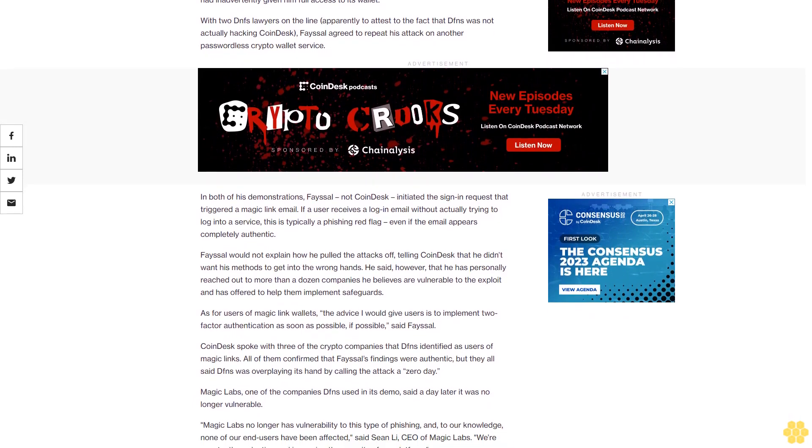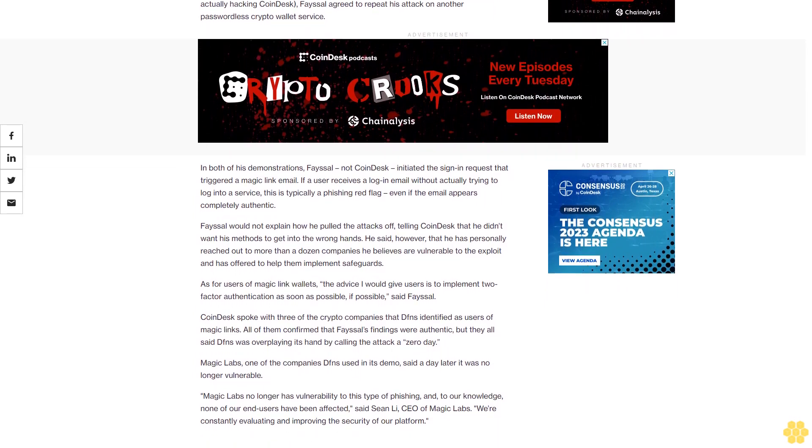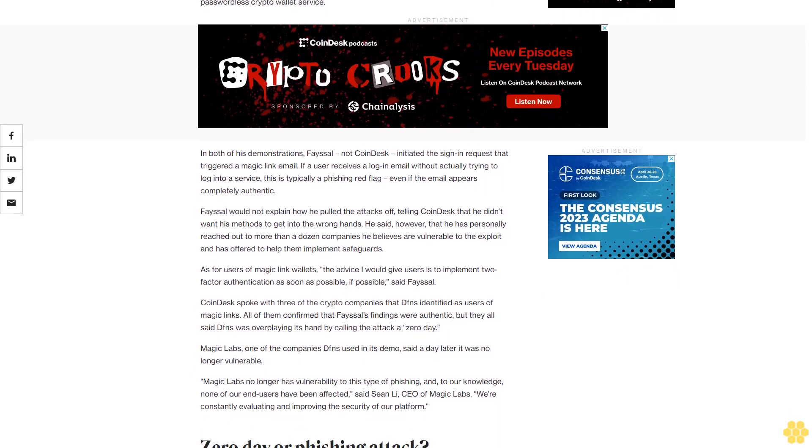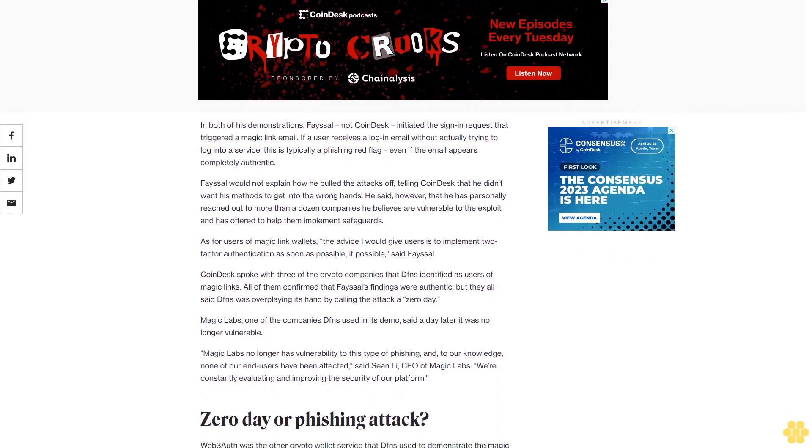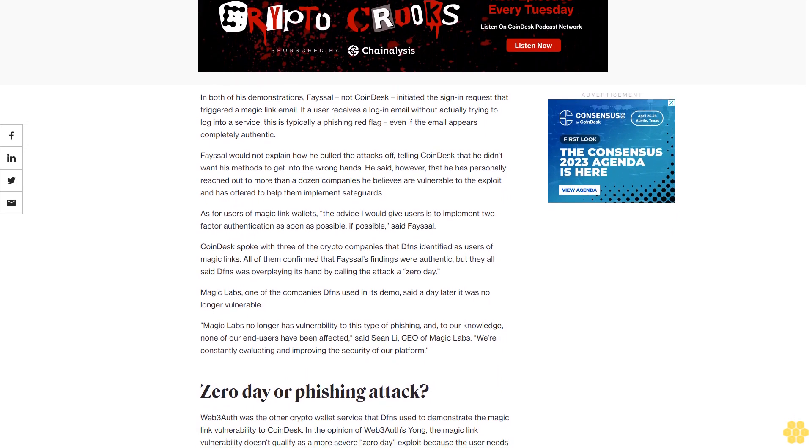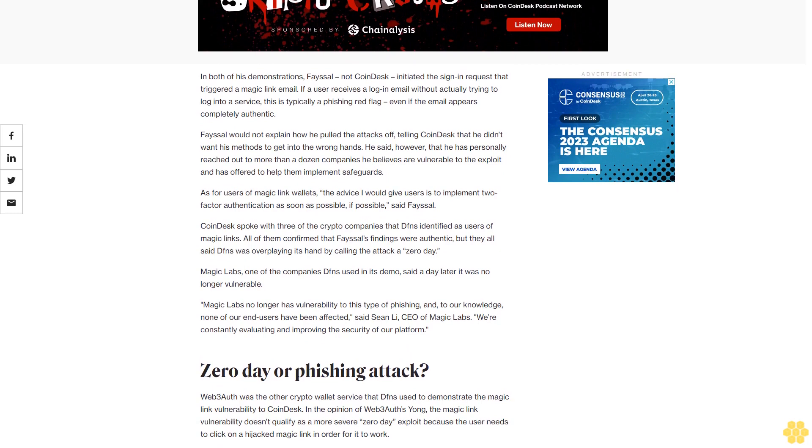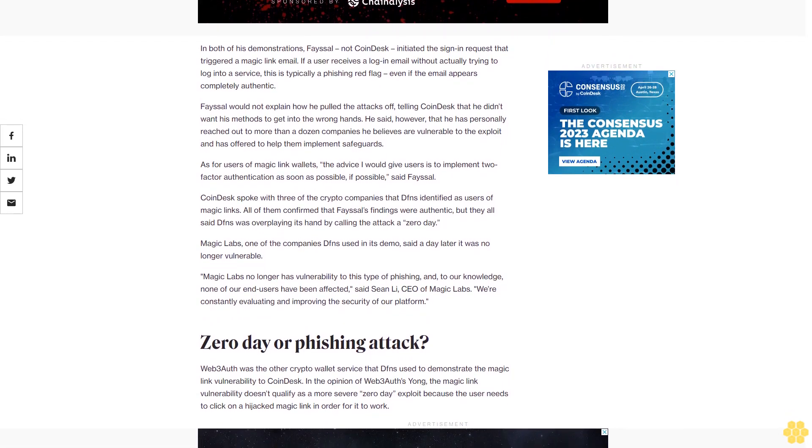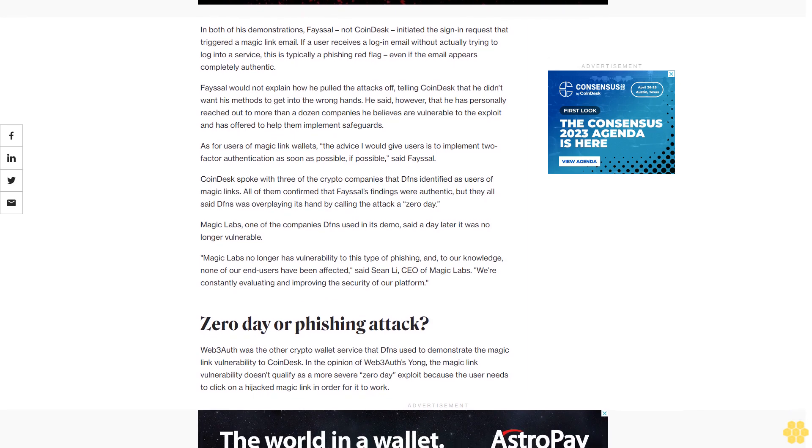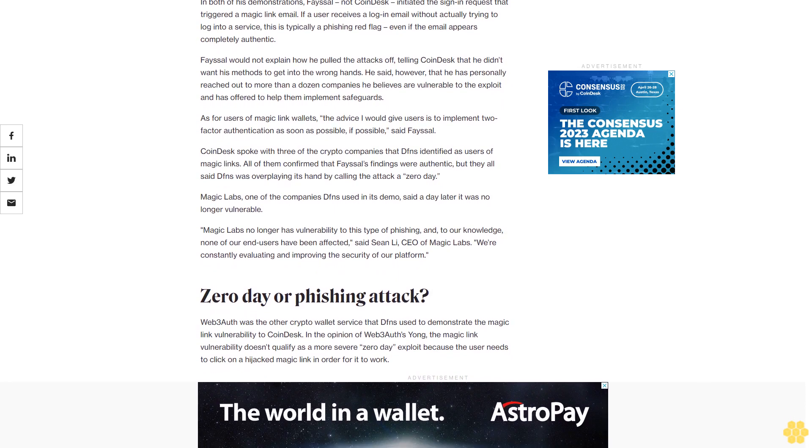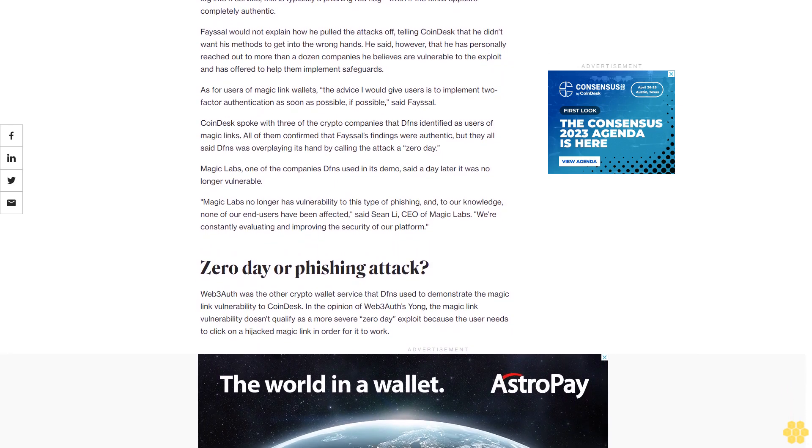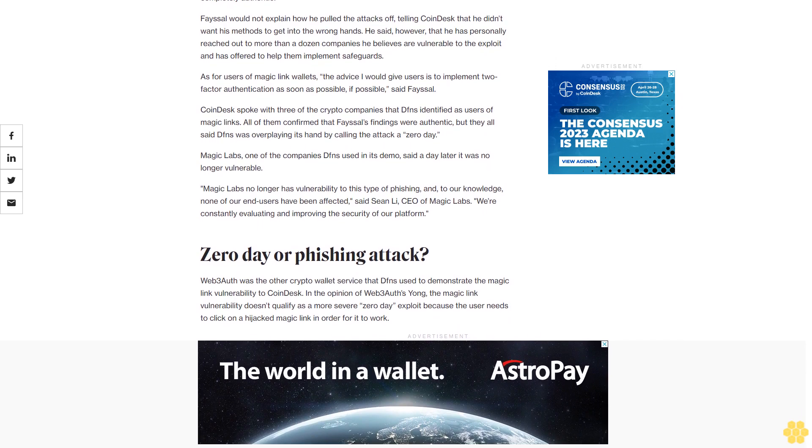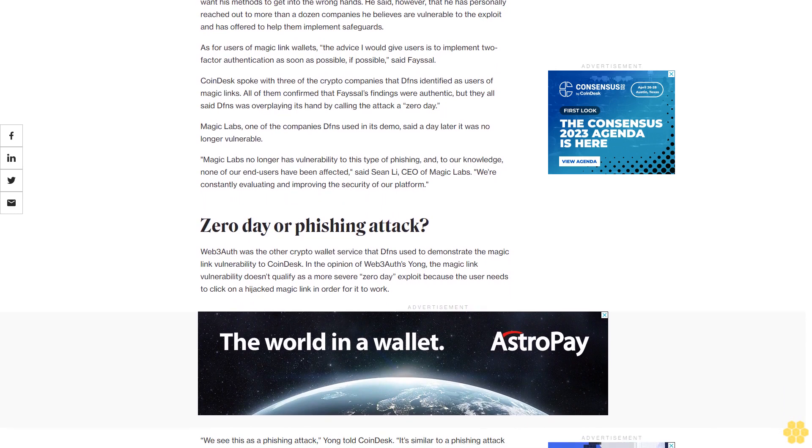With two Dfns lawyers on the line, apparently to attest to the fact that Dfns was not actually hacking CoinDesk, Faisal agreed to repeat his attack on another passwordless crypto wallet service. In both of his demonstrations, Faisal, not CoinDesk, initiated the sign-in request that triggered a magic link email. Faisal would not explain how he pulled the attacks off, telling CoinDesk that he didn't want his methods to get into the wrong hands. He said, however, that he has personally reached out to more than a dozen companies he believes are vulnerable to the exploit and has offered to help them implement safeguards.